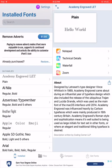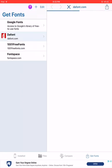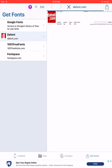Now what we can do to make it easier is go down to the bottom right where it says 'Get Fonts' and select that. Most people go to dafont.com, so I'm going to start there.